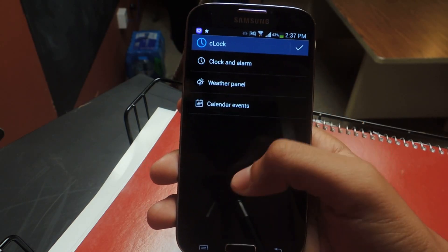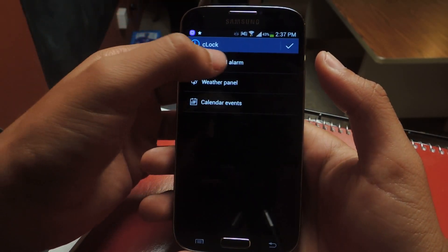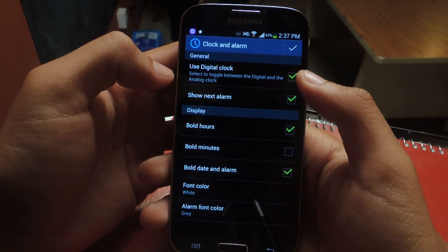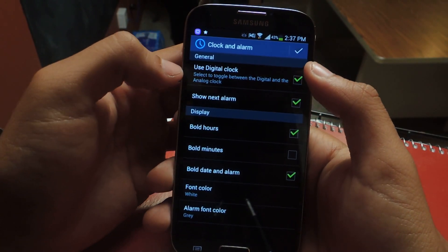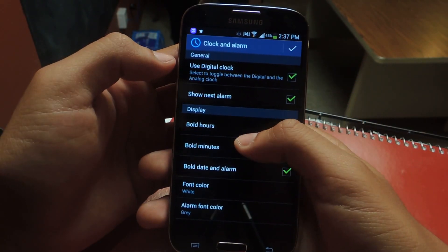It's a really simple interface — it has these three sections. I'll tap on clock and alarm. From there you can change a lot of the settings, like if you want to use a digital clock or analog clock.